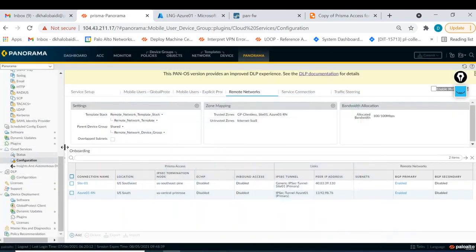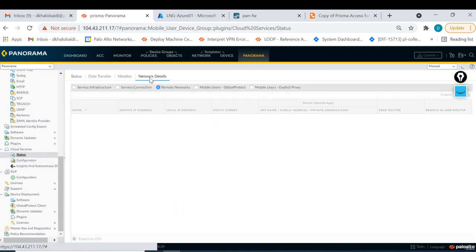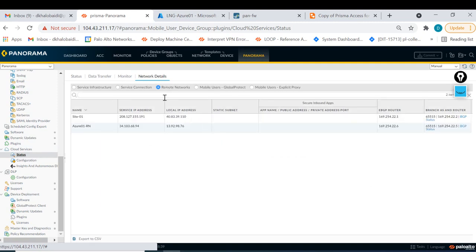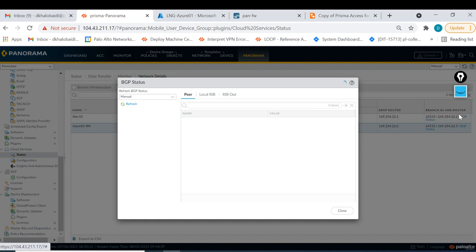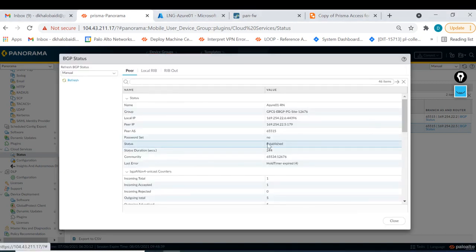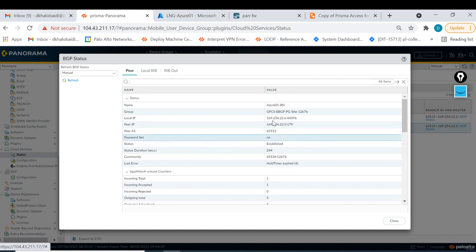The configuration looks complete - push it to the cloud. To check if BGP is established, go to Status, then Network Details, then Remote Networks, and click on the specific branch or remote network instance. In the peer section, you can see the status is 'Established'. Sometimes you see 'Connected' or 'Active' but it should be 'Established'. You can also see the peering IP and autonomous systems. You can add an authentication password for more security, though you're already going through the tunnel.